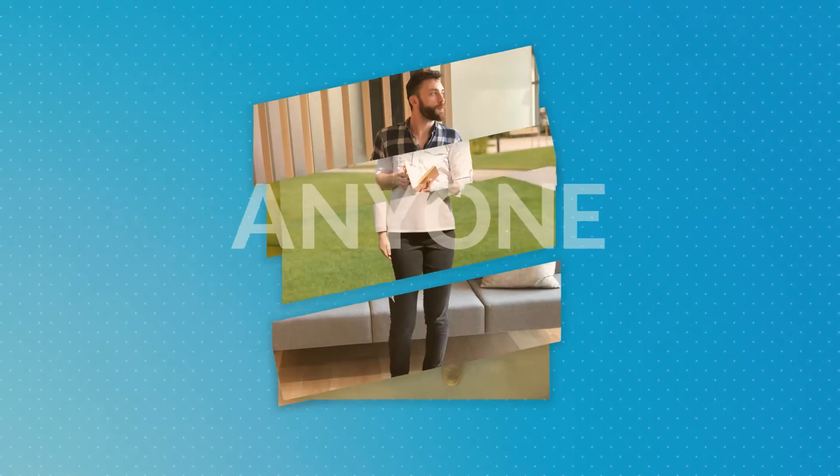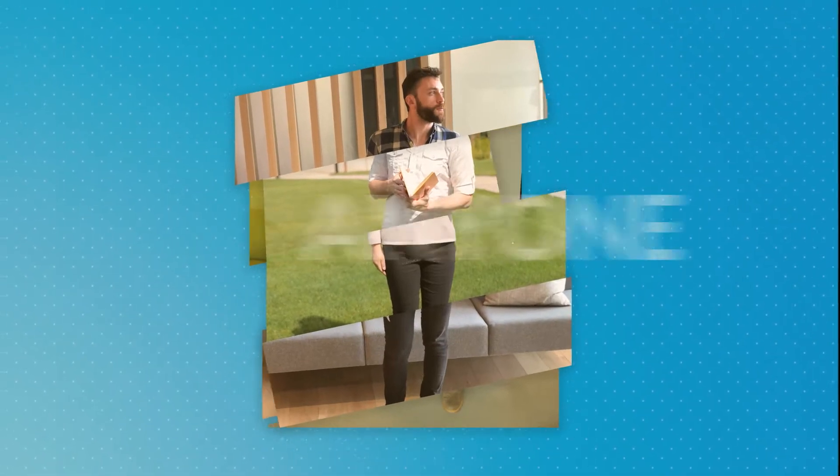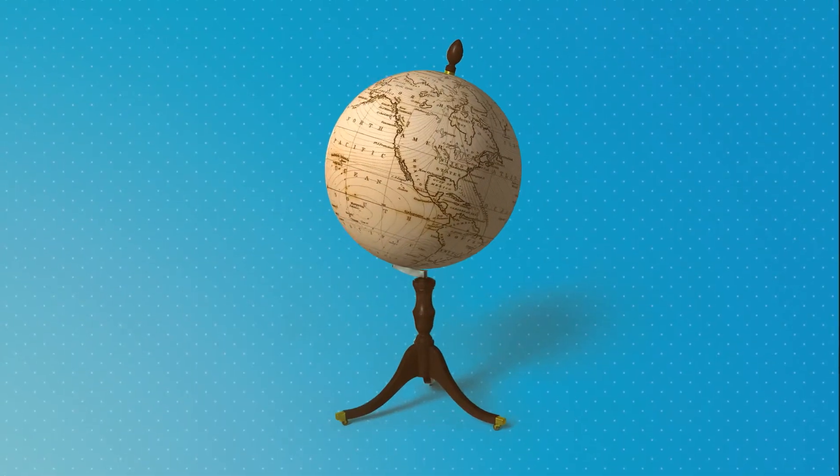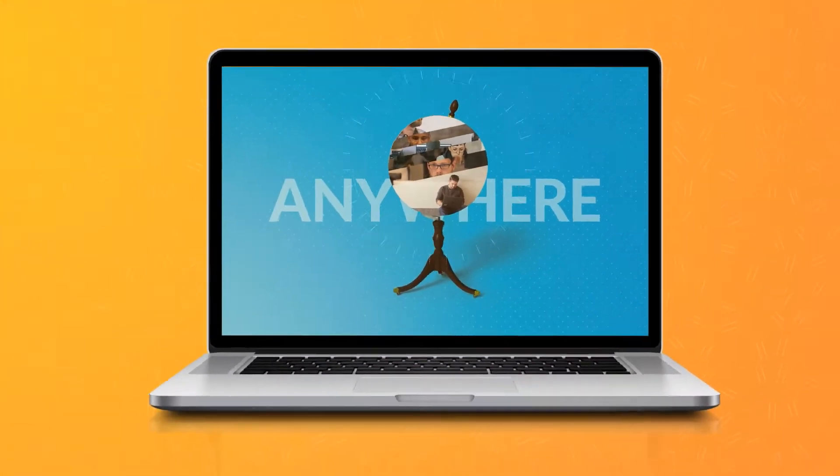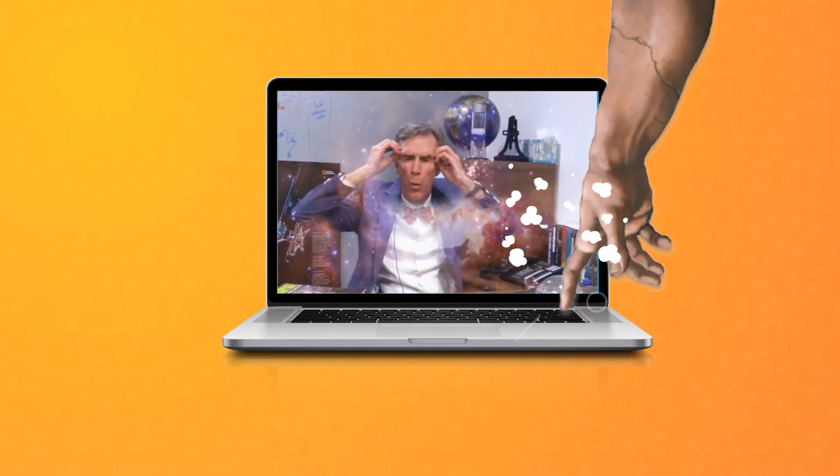Now available from anyone, anywhere, instantly.